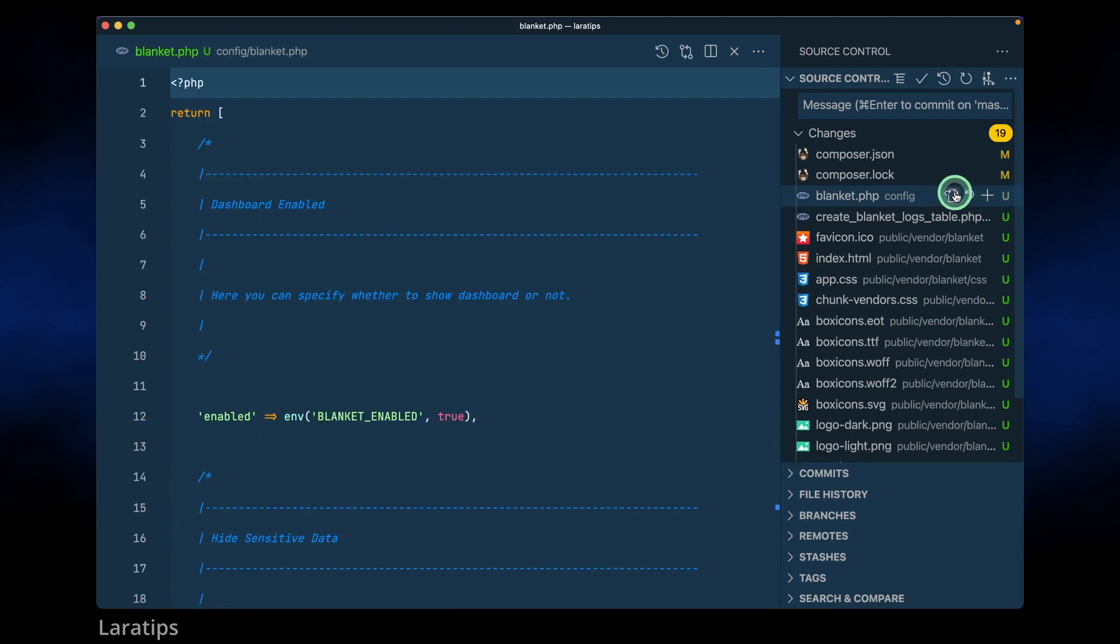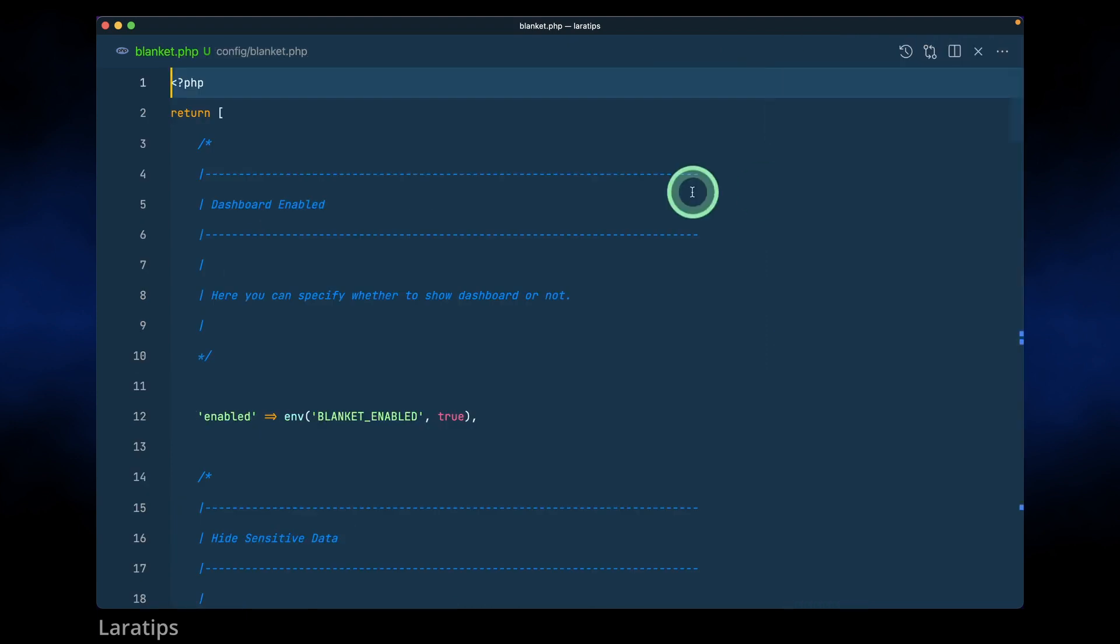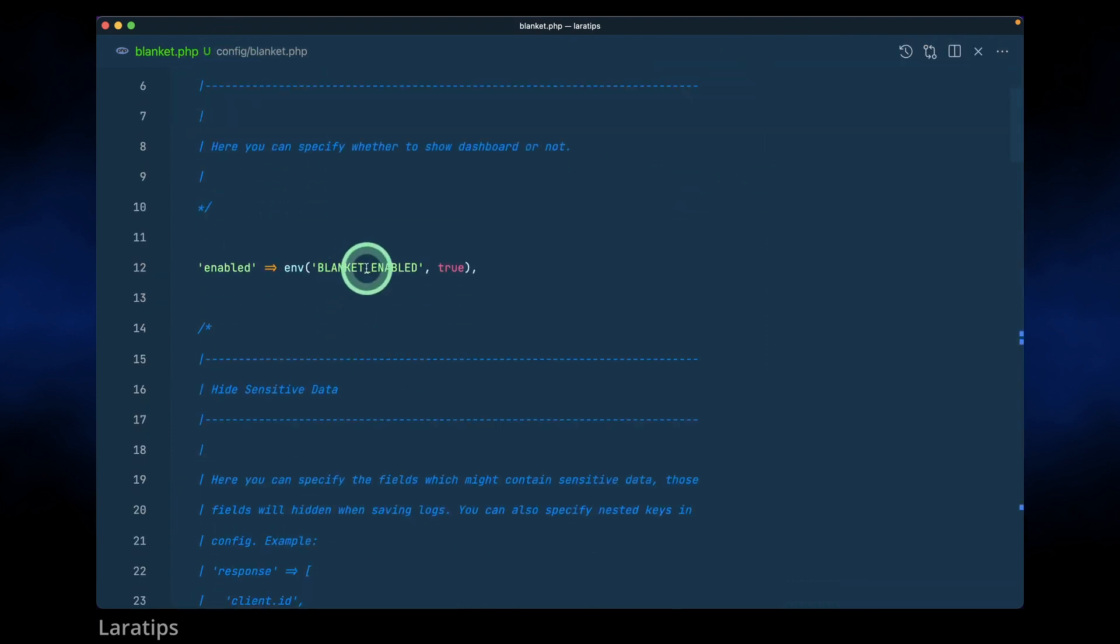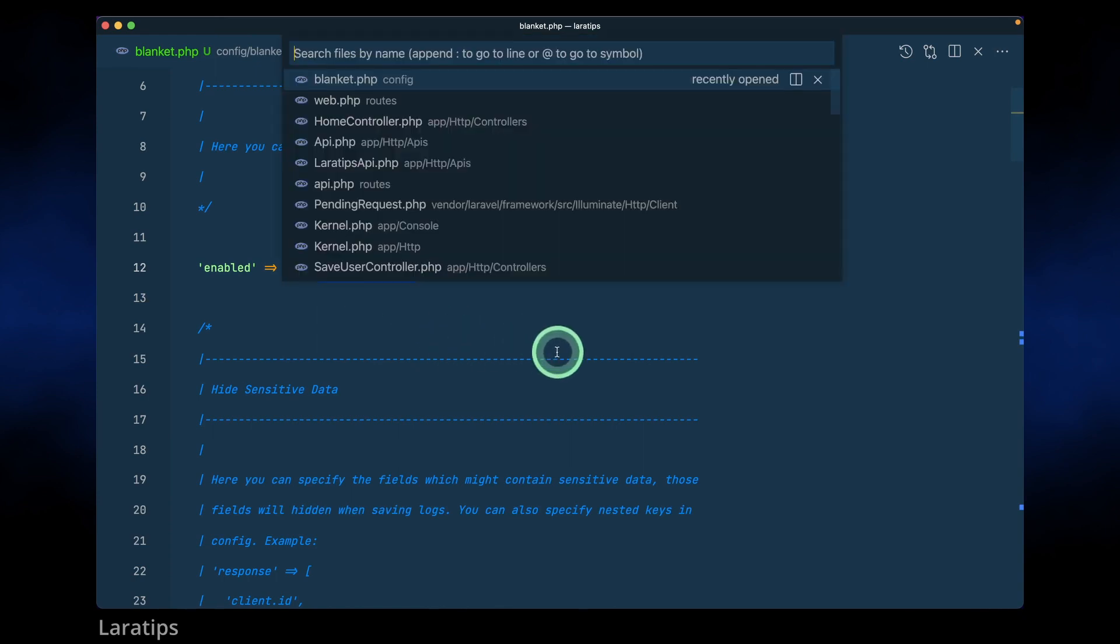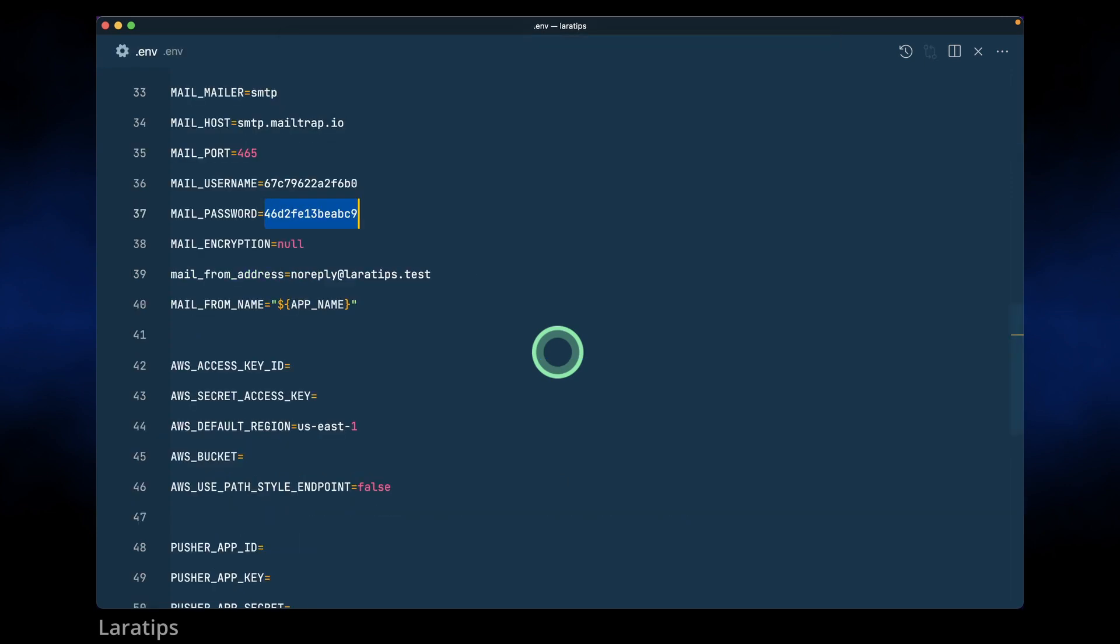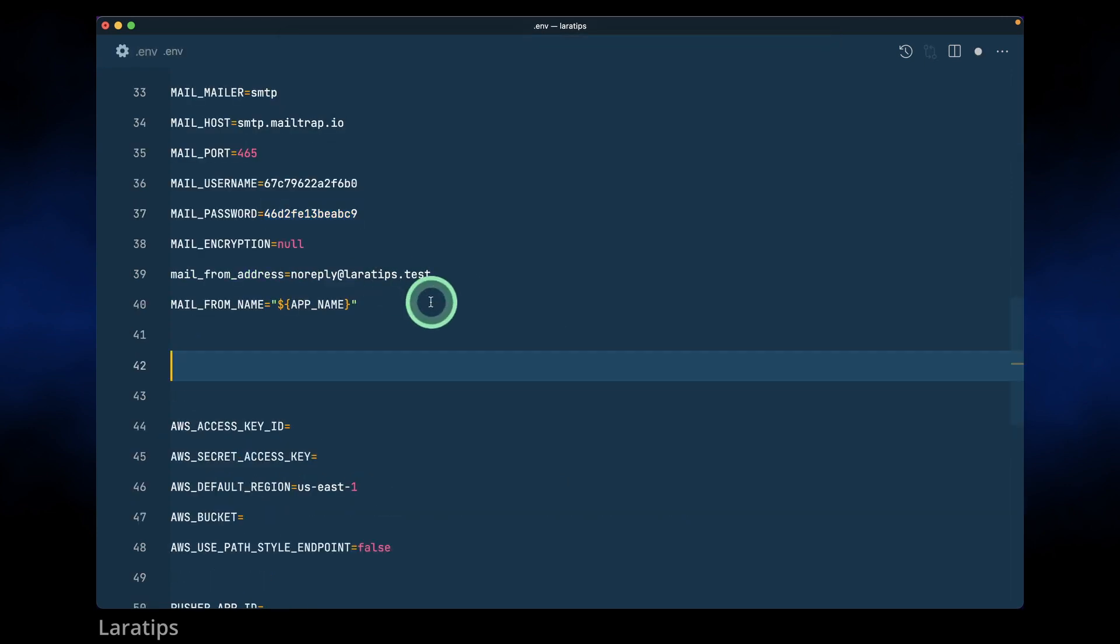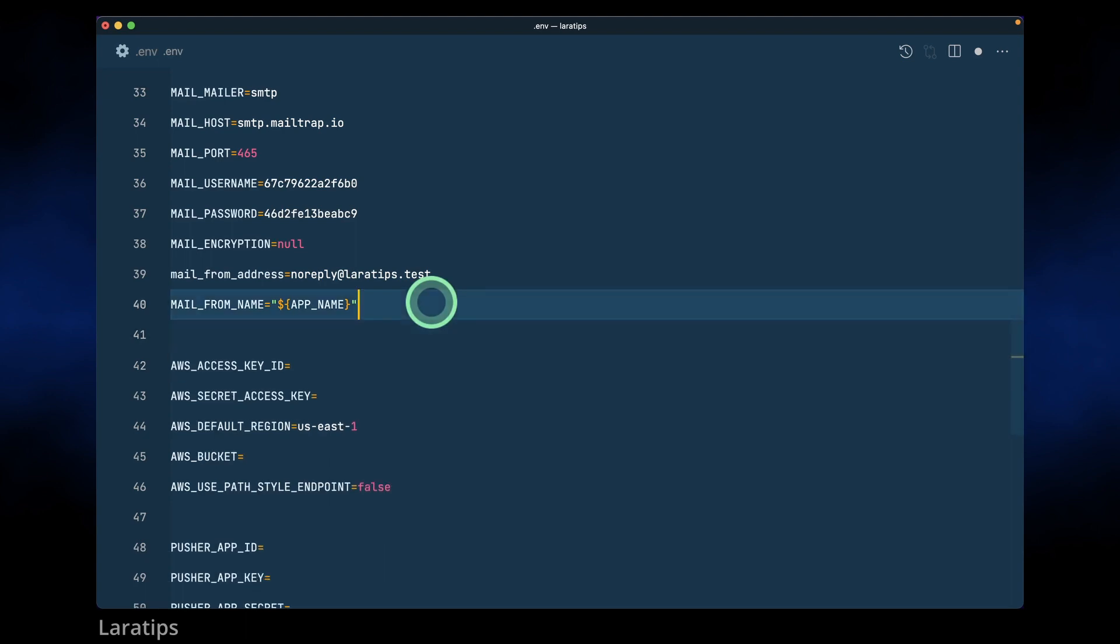This is the blanket config file inside this config folder here. We can enable or disable this by using this BLANKET_ENABLED. Just go here in the .env file. Let's say you don't want to enable this blanket for some reason, you can just say false like this and it will not log any changes. For now I'll just leave it as it is.